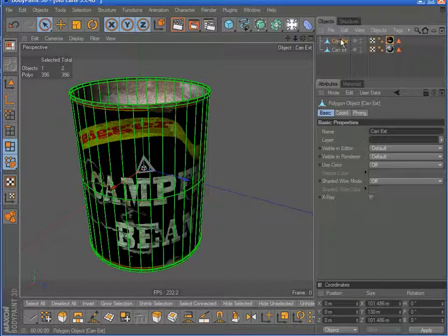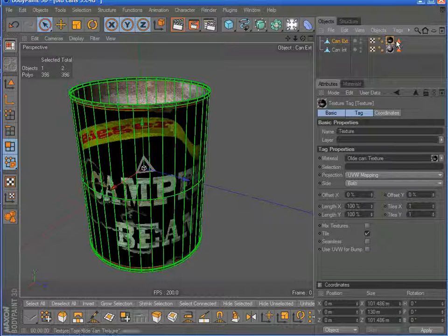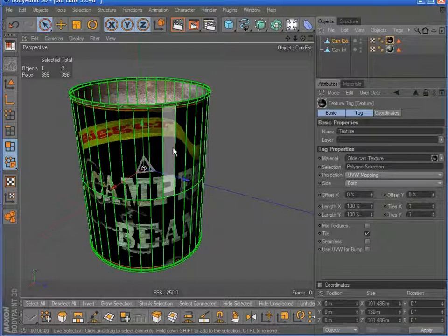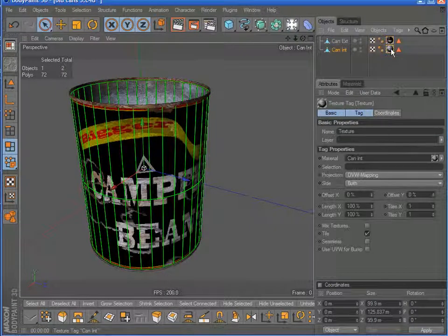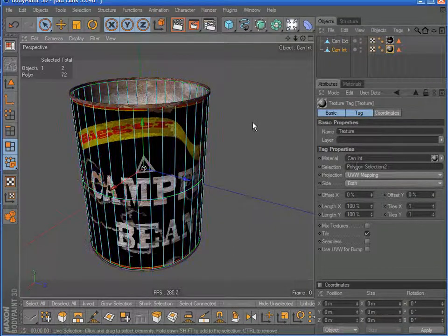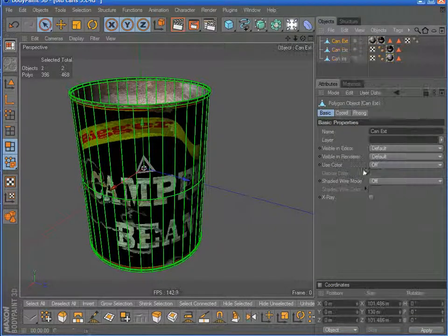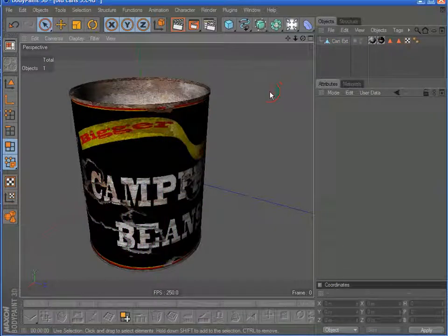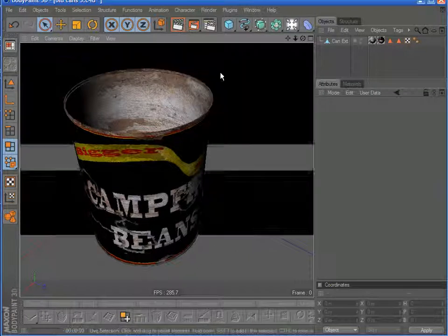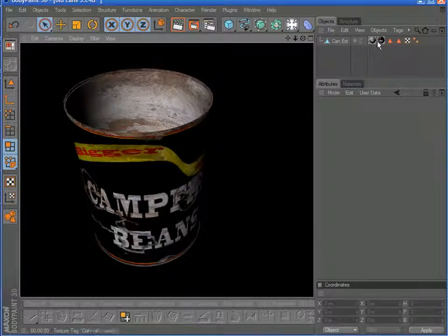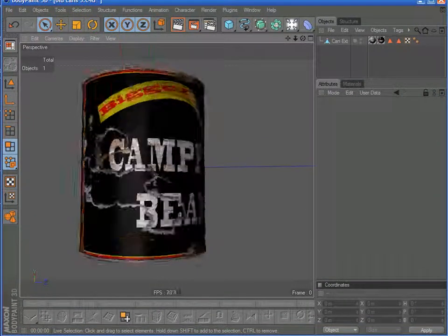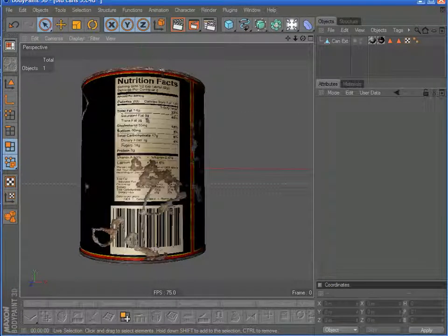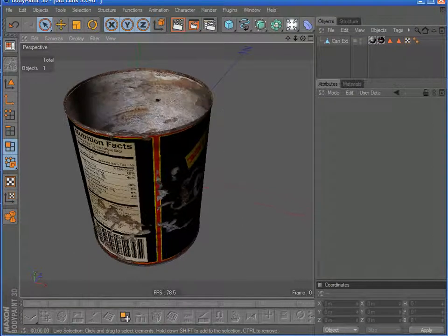With my can exterior selected, I'll click on my material, then click, hold, and drag my selection tag right into the Selection field — and as you can see, it appears. Now those polygons will receive this texture. I'll do the same thing for the interior, dragging that selection tag right down there. So now I can select both of these, right-click, connect them all, get rid of my originals, and now I've got my can as one model with two separate textures applied to it. Very simple and very straightforward when you understand how to operate within the rules of Cinema 4D.